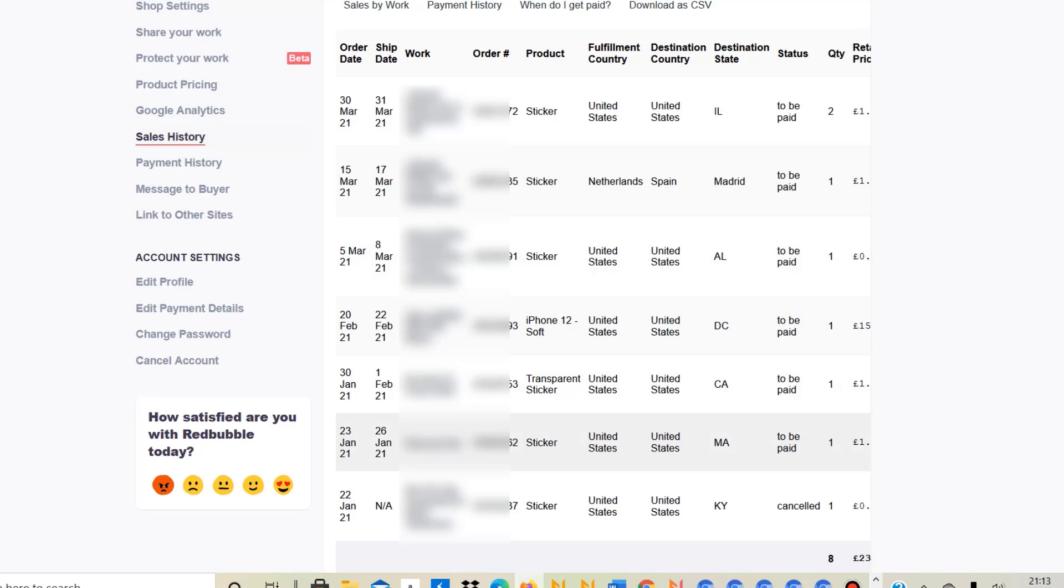Spreadshirt works really well for me, Merch by Amazon as well, and also KDP. I've now also seen sales on Fine Art America and Zazzle and Shirty. And Redbubble is really one of the platforms, unfortunately, which doesn't work so well for me.